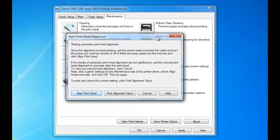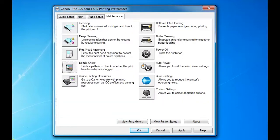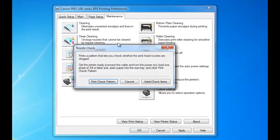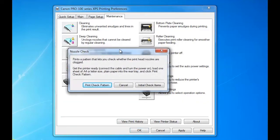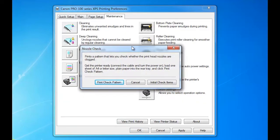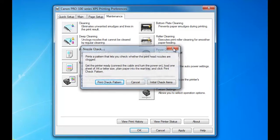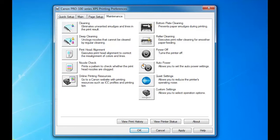Nozzle check - this is what you should be running at least once a week or before any important print job. You would run your nozzle check. Now here are some maintenance tabs that you can use which actually do some pretty good things.